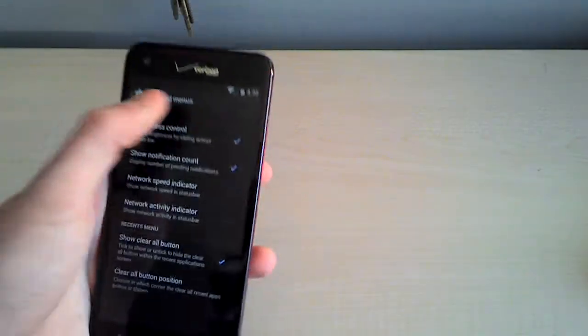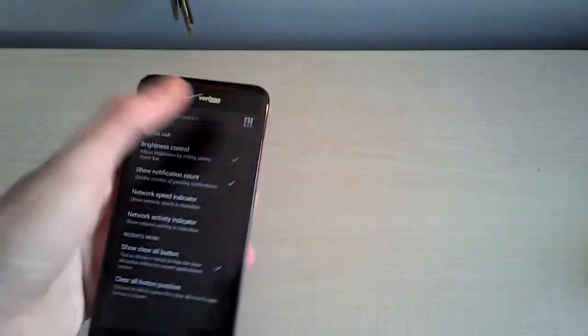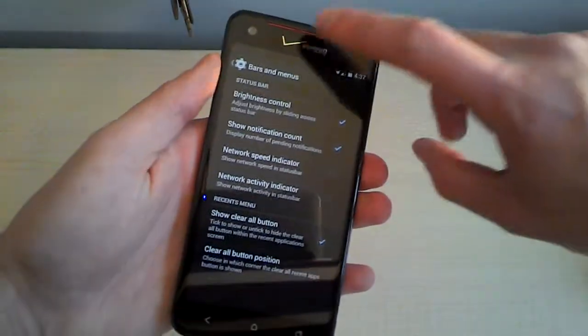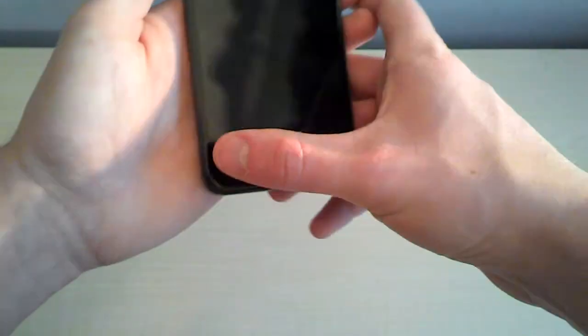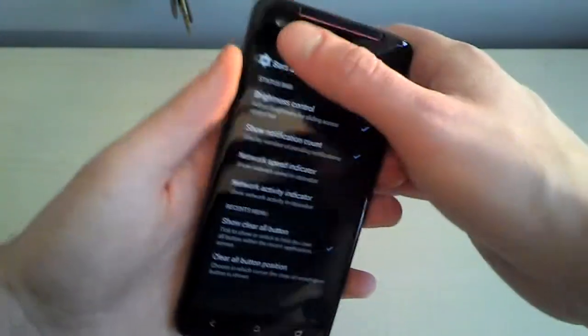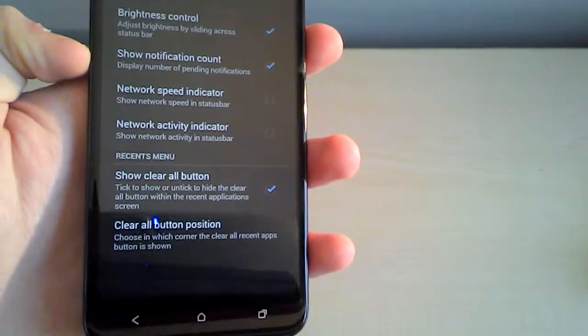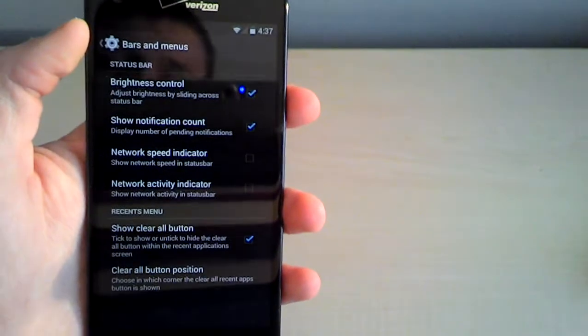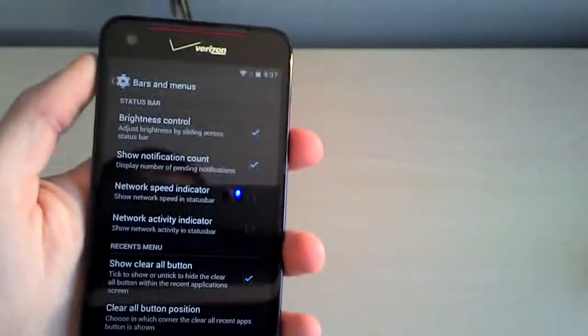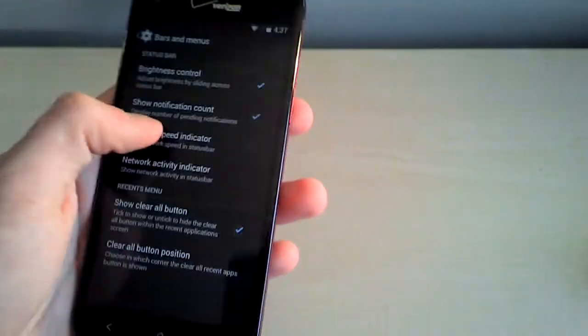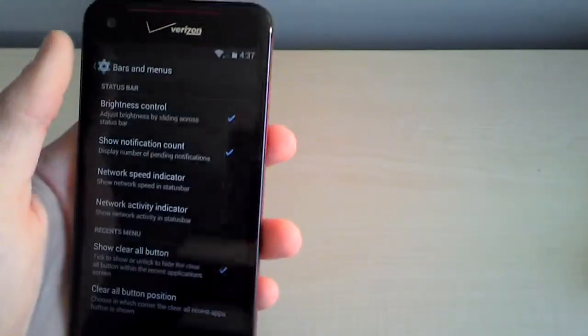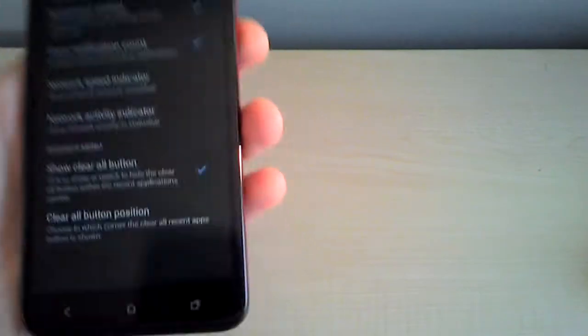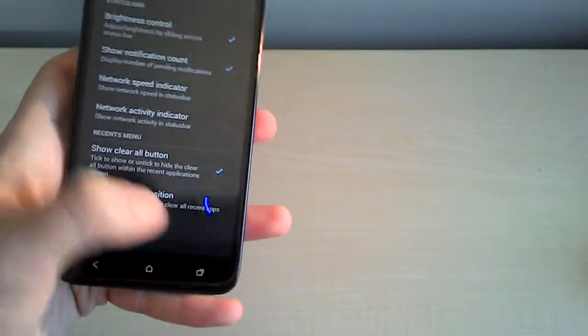Bars and menus. Brightness control. I can actually control the brightness by going like that. It only works sometimes. I have to. It's a little touchy. If I move along the status bar. Supposed to control brightness. Works sometimes. Show notification count. So I have a Gmail icon. I have 10 Gmail's waiting. It'll say 10. Pretty cool. Network speed indicator. You can see 0 bytes per second. Then it jumped up there. But I don't need that.